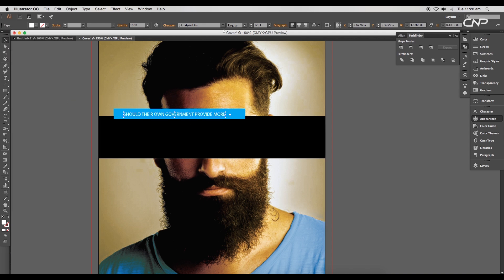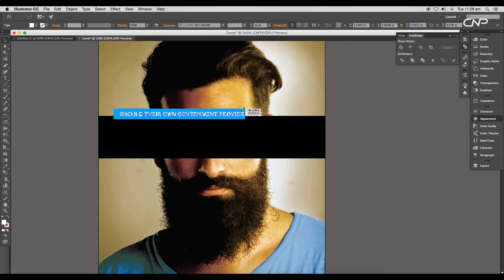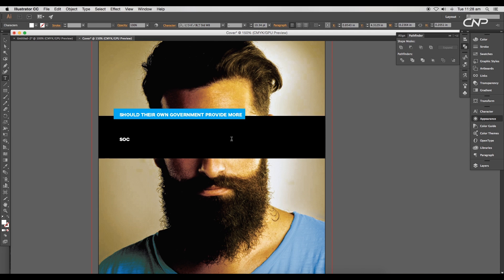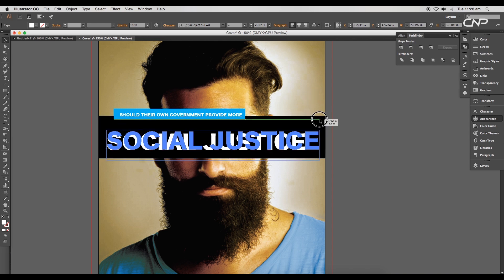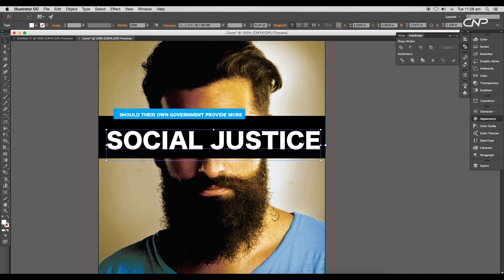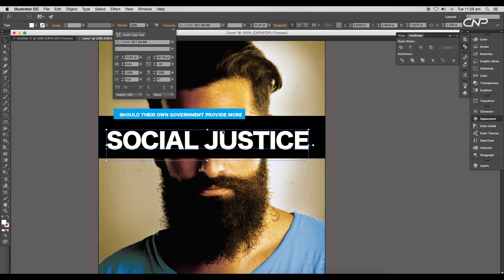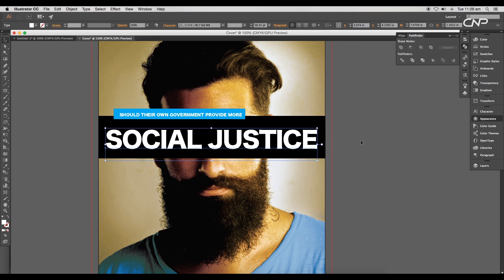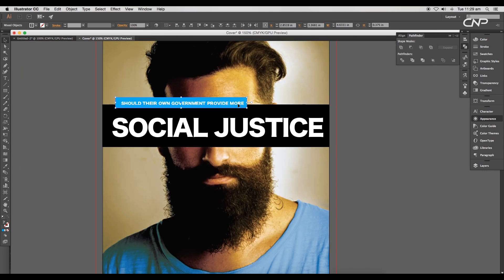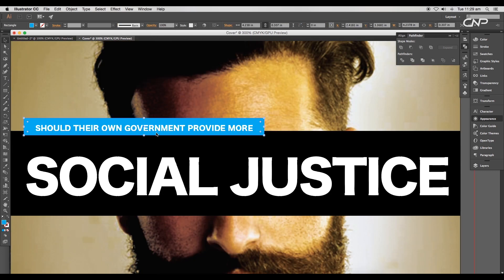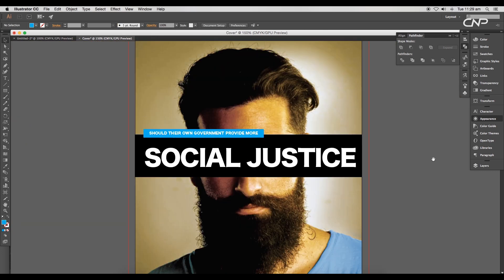Give it white font color and choose a standard W8 font. Adjust the size to fit the rectangle. Next, type out the text 'Social Justice.' Scale up the size and reduce the letter spacing to -40. Adjust the overall composition by adjusting the size and position.